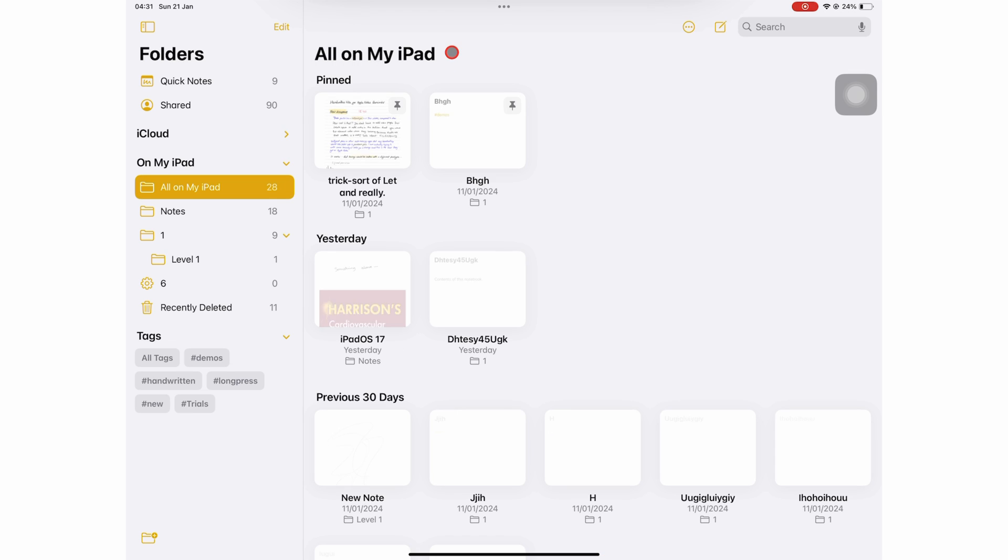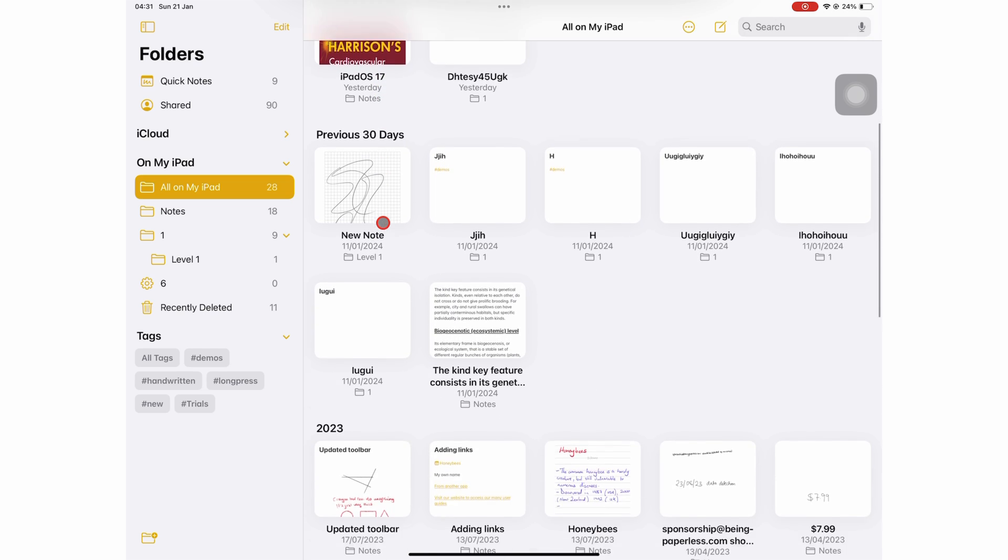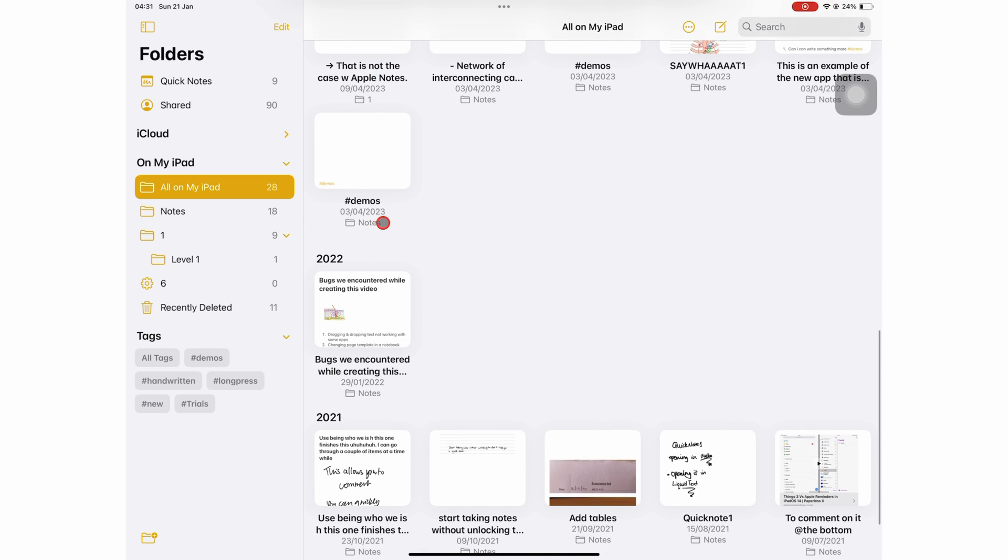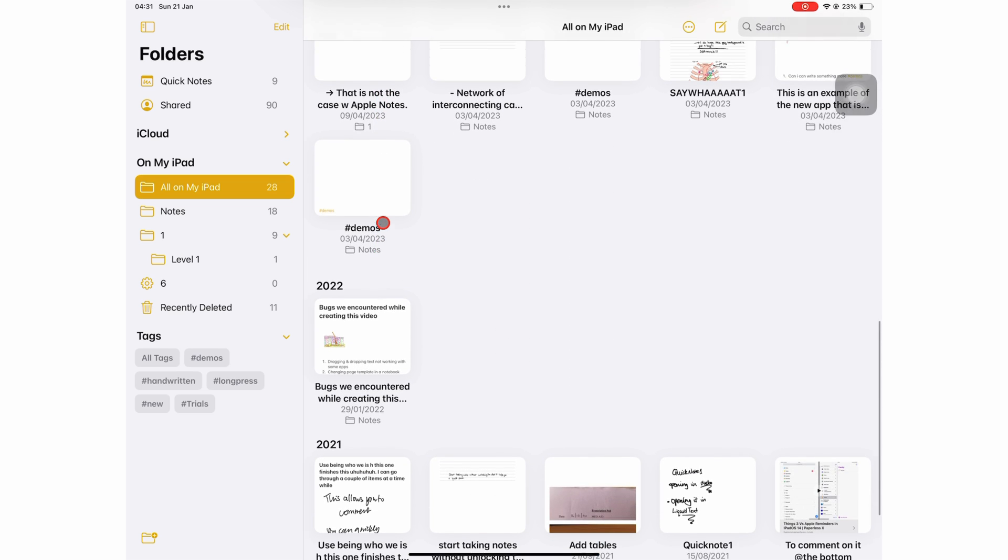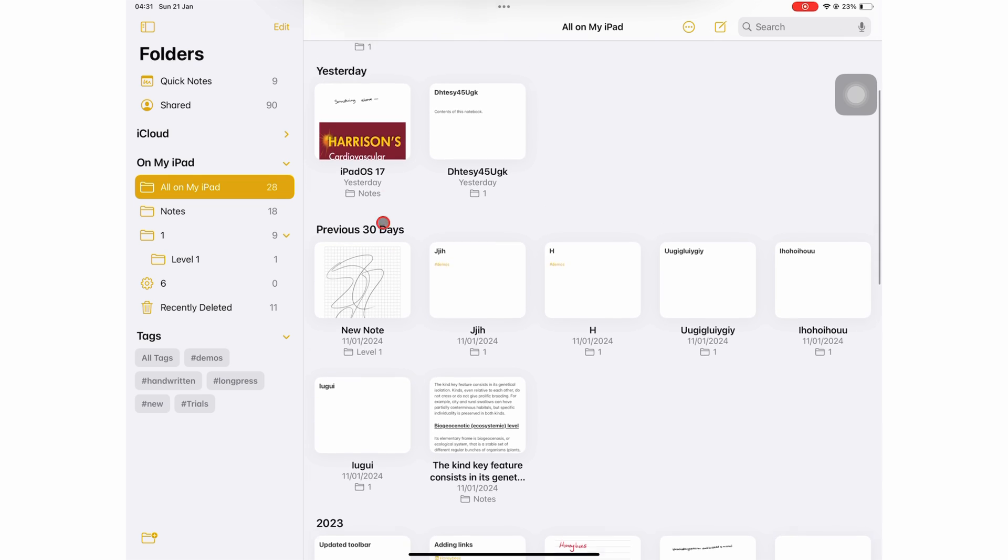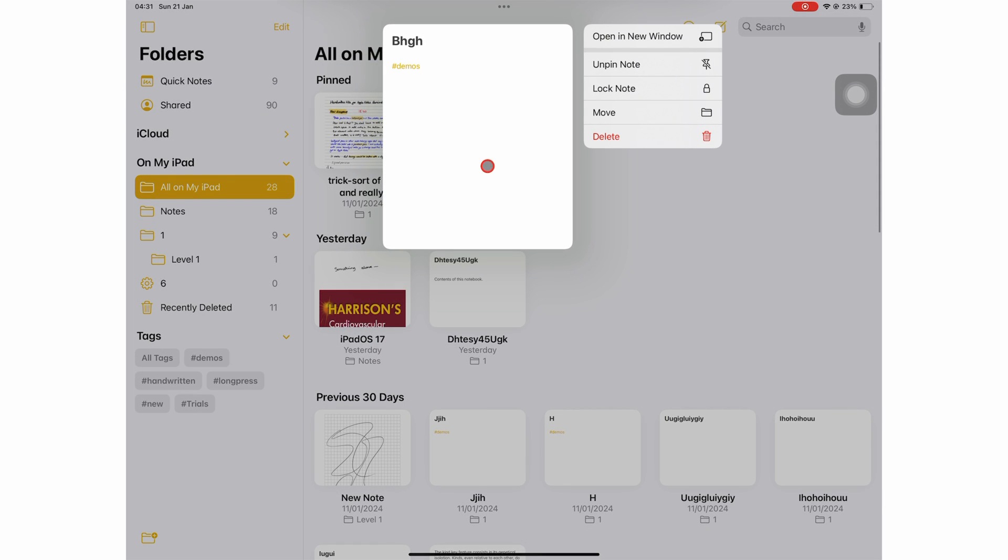And that is all about organizing your notes in folders when you're using Apple Notes. Give this video a thumbs up if you found it useful. Thank you, Fantastic Human, for watching. See you in the next episode.